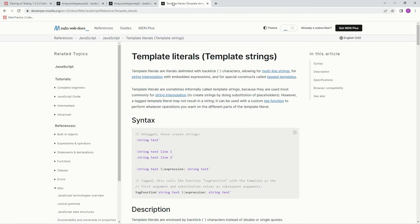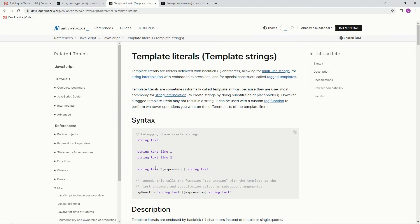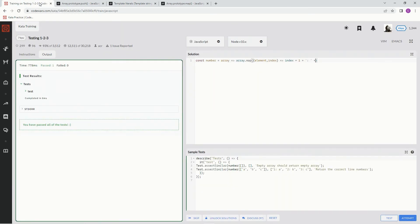Might as well. The template literals are literals delimited with backtick characters allowing for multiline strings, for string interpolation with embedded expressions, and for special constructs called tag templates. So basically, we're going to have some string text, these expressions right here. These are the embedded expressions, and then some string text right here. So let me show you what we're going to do with that.